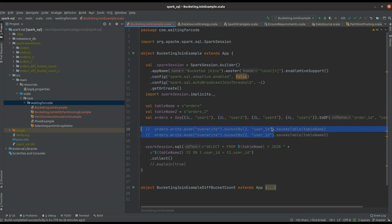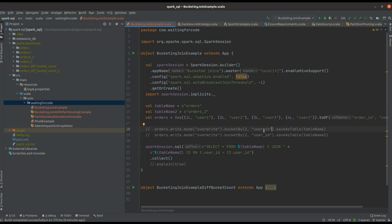Both are bucketed by the same number of buckets and by the same column. In the query, as you can see, I'm doing a simple join on the bucketed column. Globally, when this happens, when you use the bucket columns of both datasets to make the join, the join will be performed locally without the shuffle. Now I will show you why this happens.